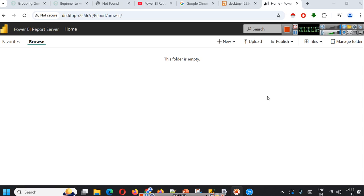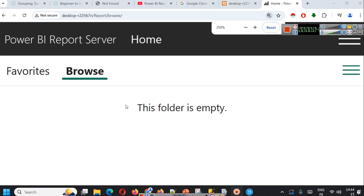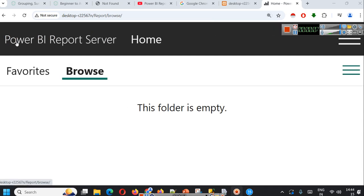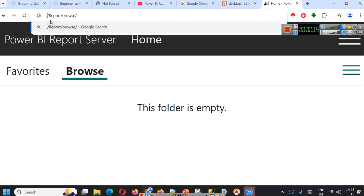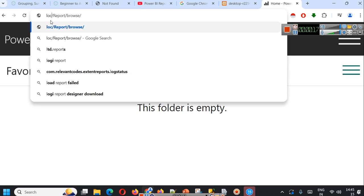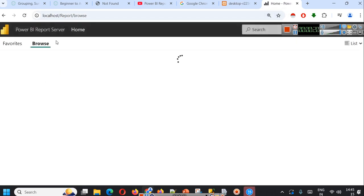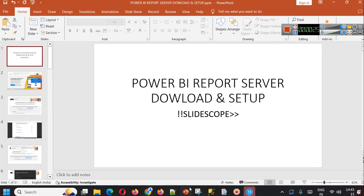Hello everyone, welcome once again to another Power BI related tutorial by Slidescope. Here we are seeing a Power BI report server that is running on our localhost. So if you simply type localhost and open this, it will open. In this tutorial we will learn what is Power BI report server and how to download and set it up on your computer. Let's get started.